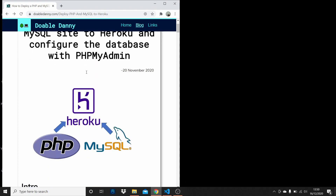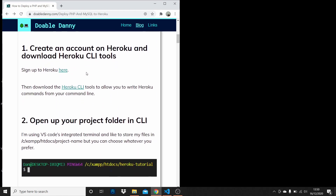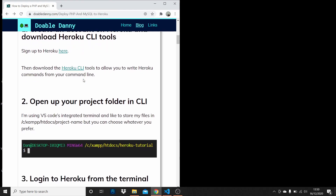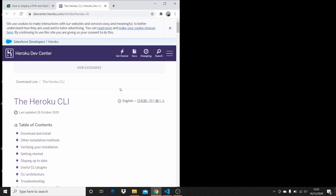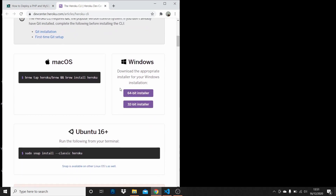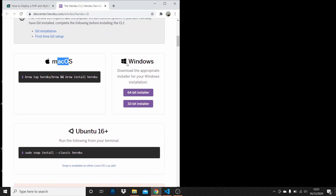First of all, make sure you've got an account on Heroku. If you haven't, click this link here and sign up or log in. I'm already logged in so I don't need to do that. Then download the Heroku CLI tools — that's going to allow you to write Heroku commands from the command line. Go over here and install for Mac or Windows, whichever you've got.